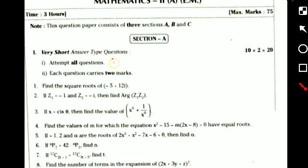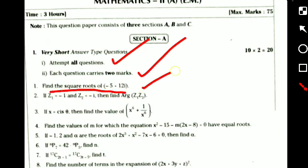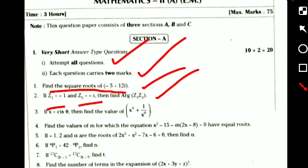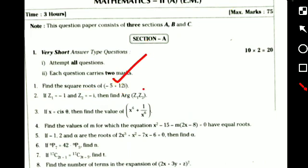Section A: very short answer questions — attempt all questions, each one carries two marks. The first question: find the square root of minus 5 plus 12i. This question is from complex numbers. The second question: if Z1 equals minus 1 and Z2 equals minus i, then find the value of Z1 into Z2. These two questions are from the topic complex numbers.